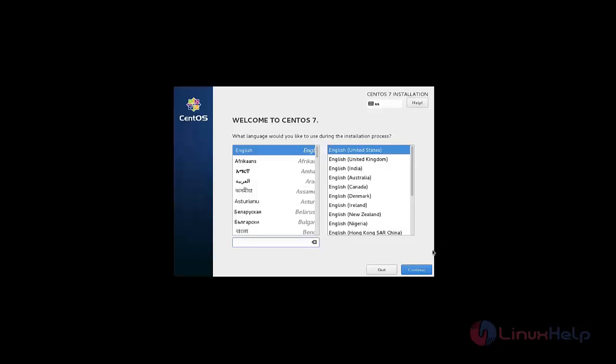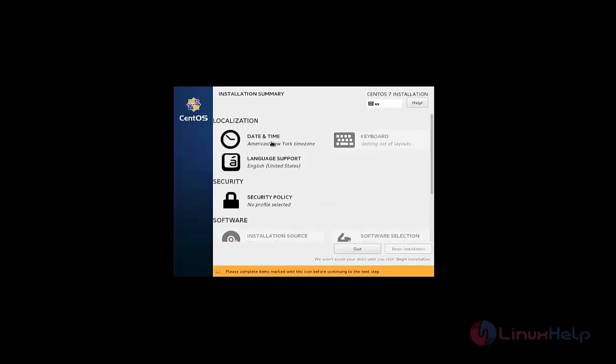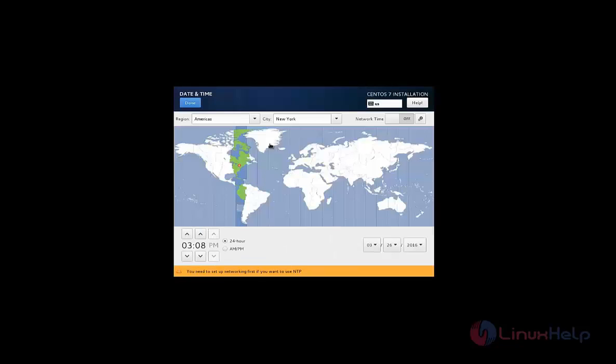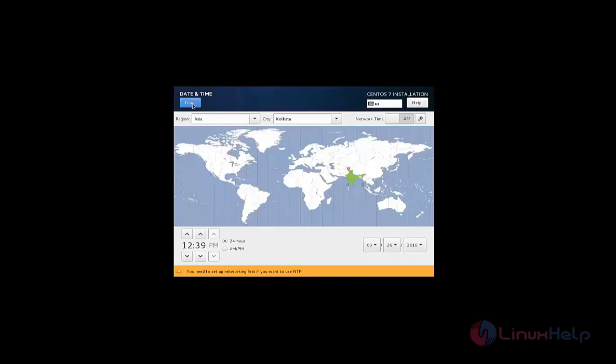Now select install CentOS 7 and press enter. Now select your language and click continue. Now click date and time and select your location and click done.